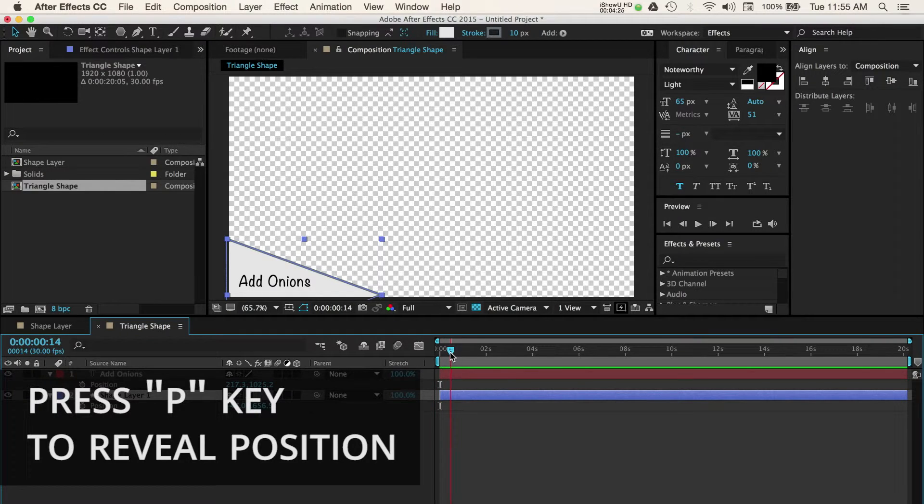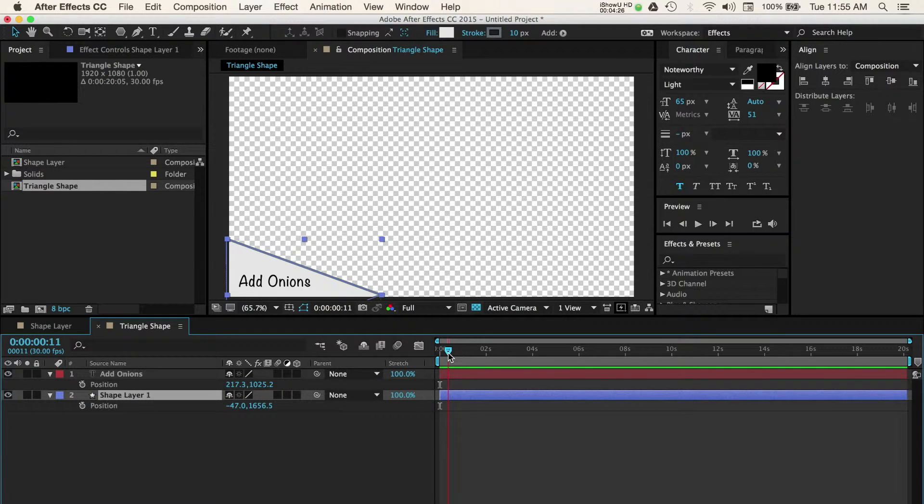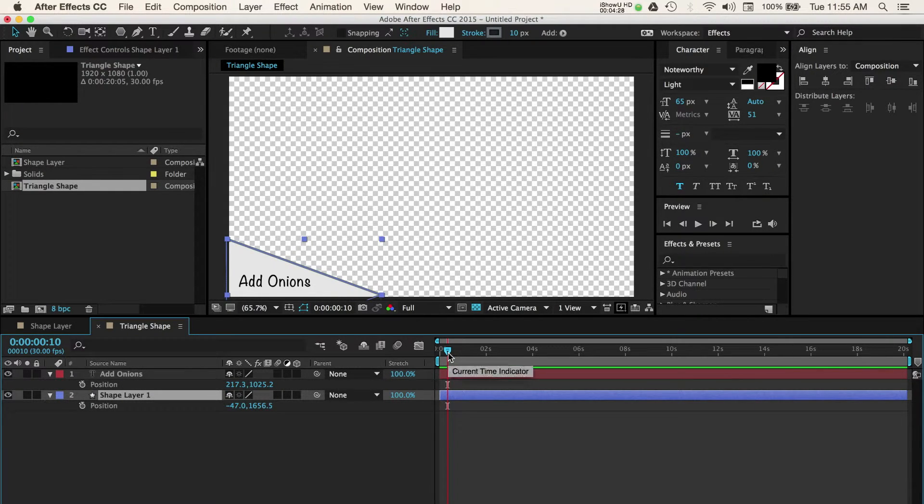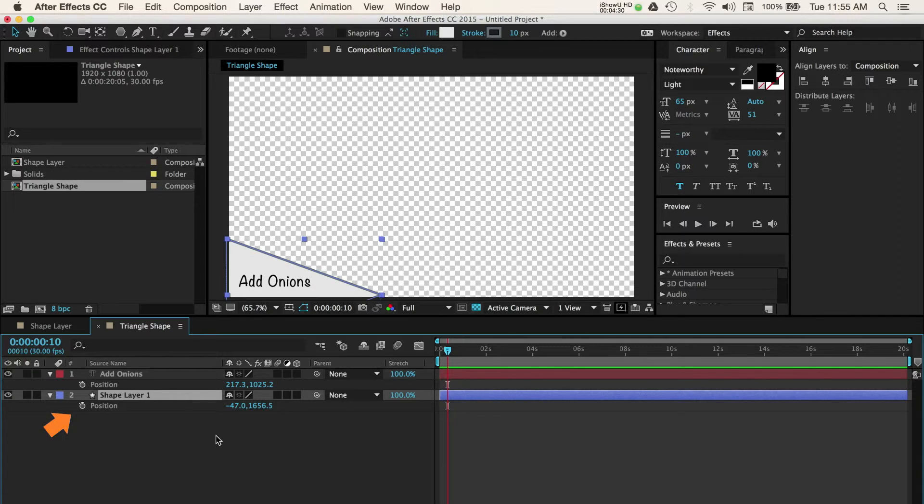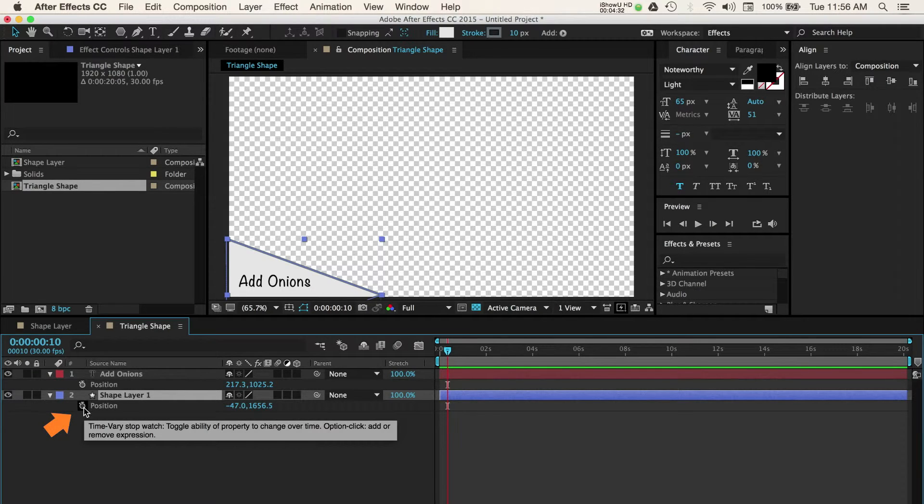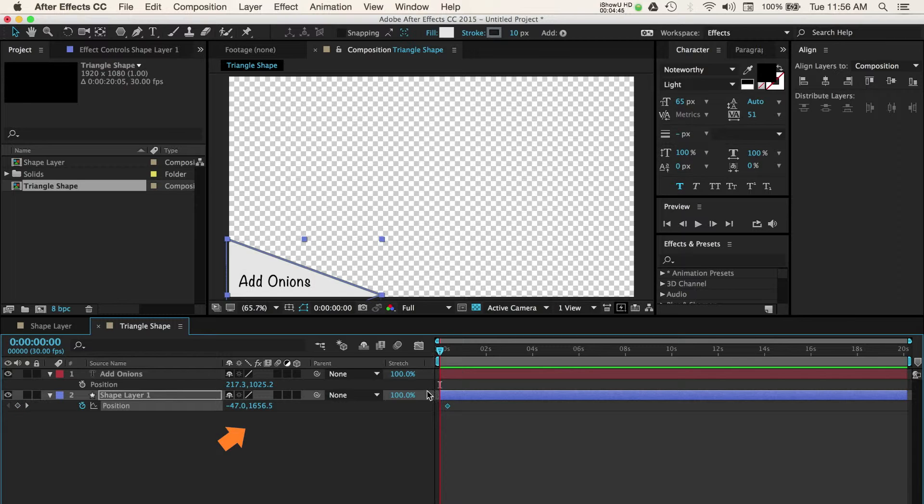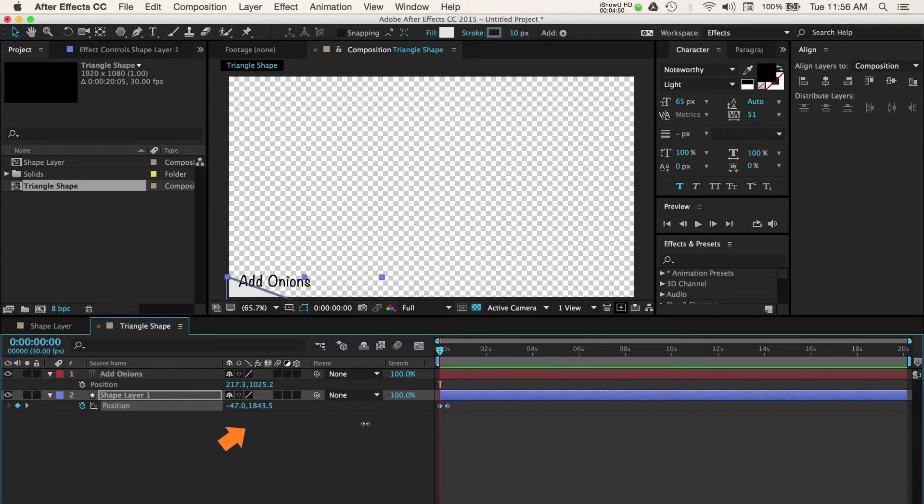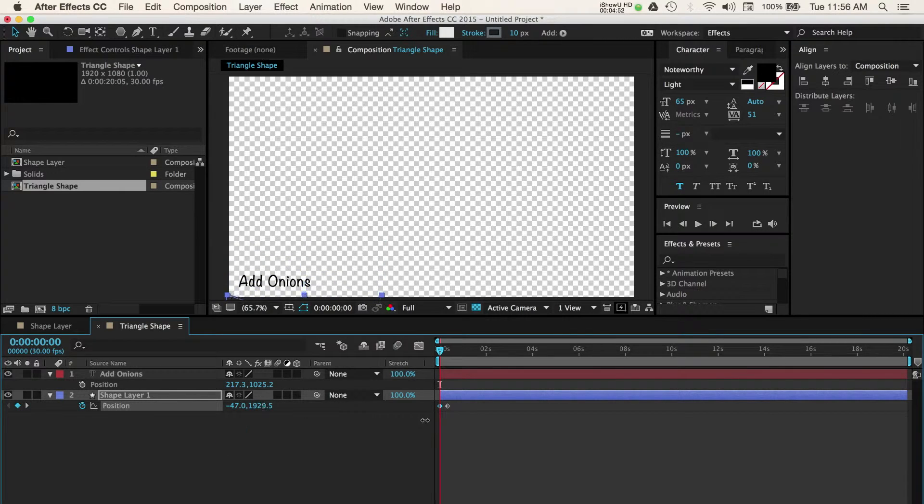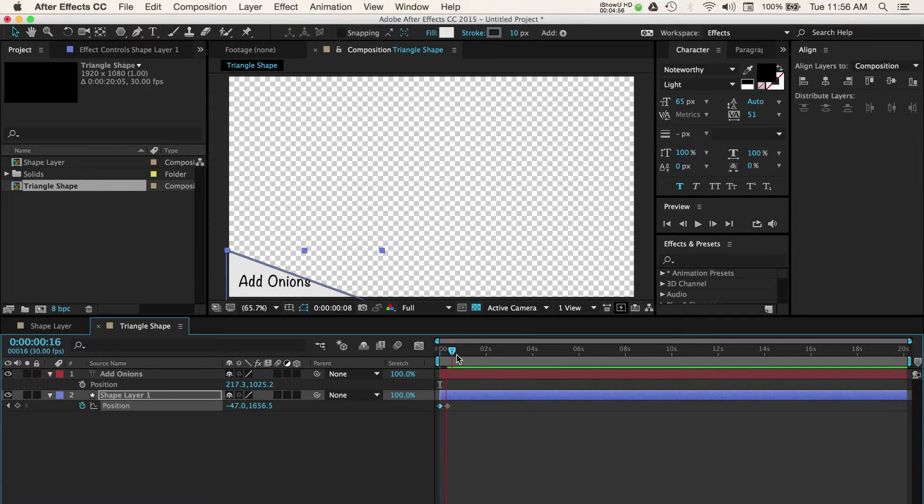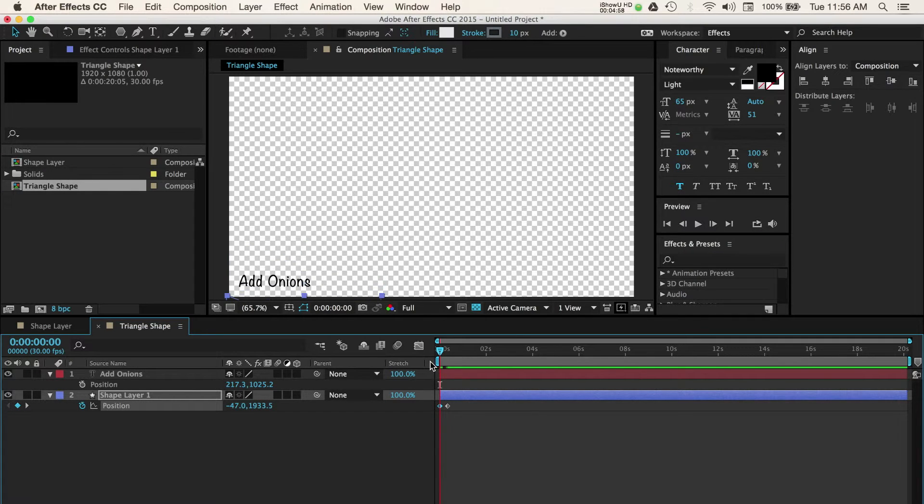Then, I'll add a keyframe at 10 frames into my timeline. Once you're at 10 frames, press the stopwatch icon next to the position values. Now take your CTI and move it back to the beginning of the timeline. Adjust the Y value so that the shape starts below the screen. You can move your CTI back and forth on the timeline to see the animation you've just applied.